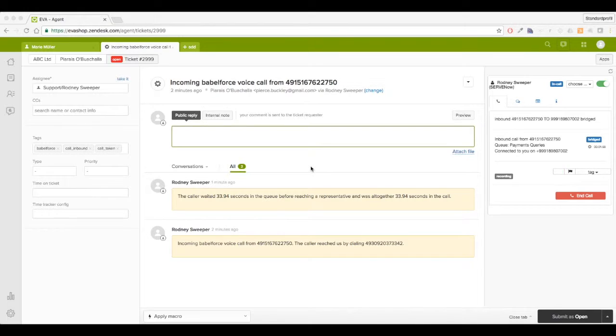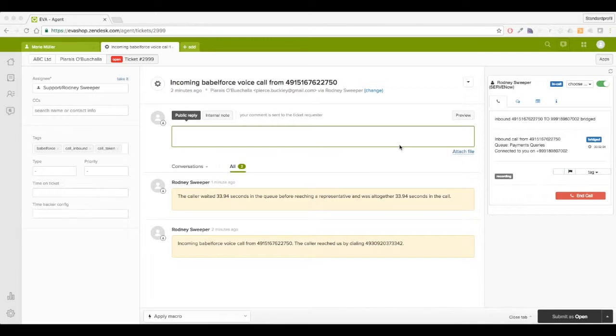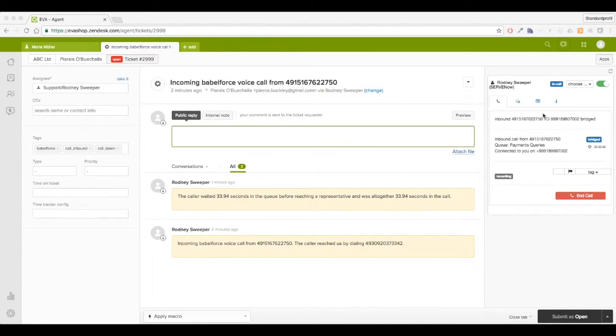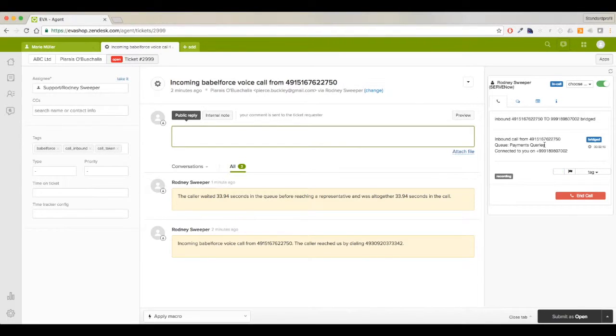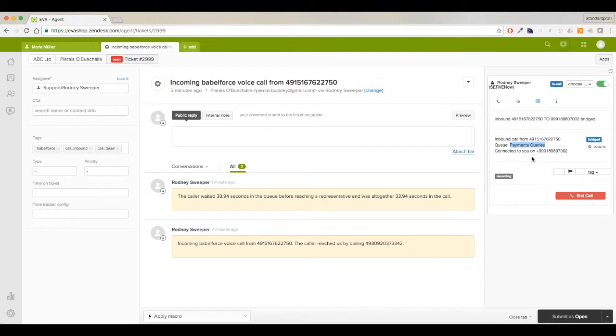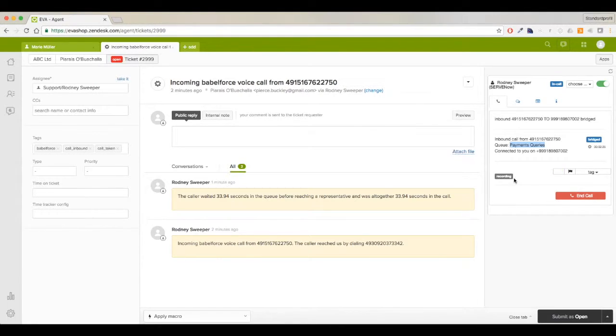I'm working within Zendesk in an active call. On the right, you can see I'm in a call where the caller has called me from this number through the payment queries queue. They've come through the IVR and selected the payment query option, which I can see identified here.